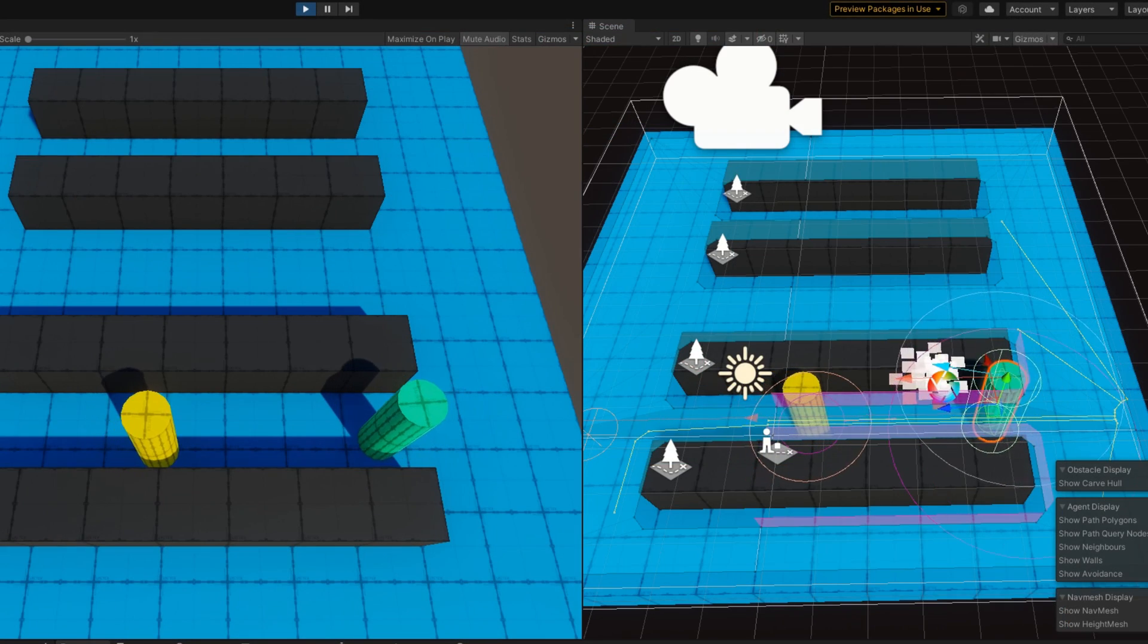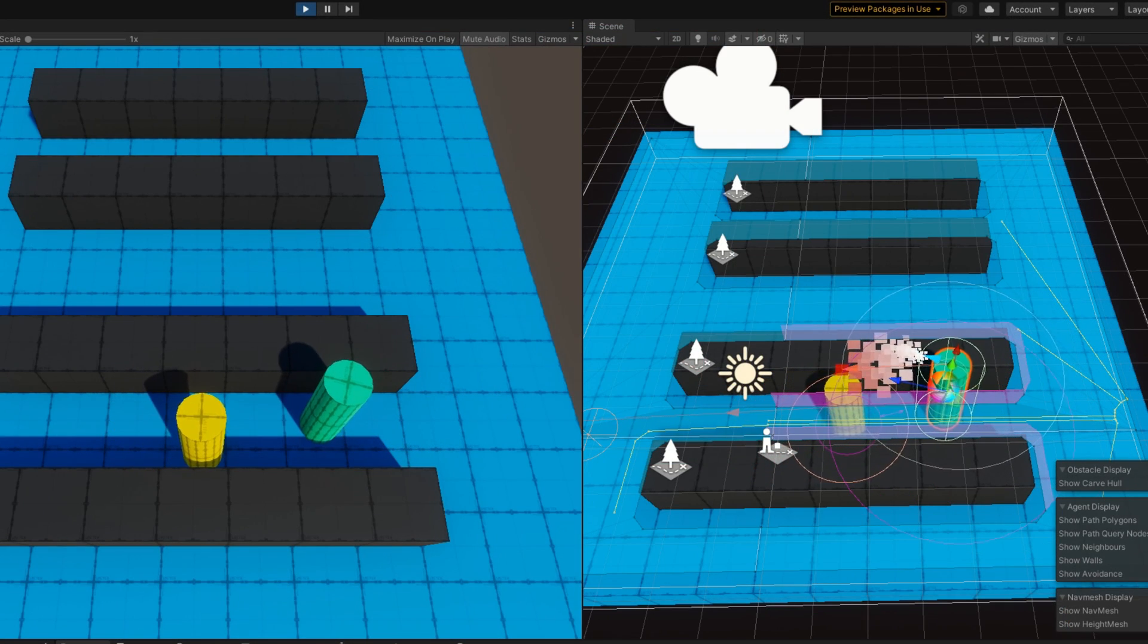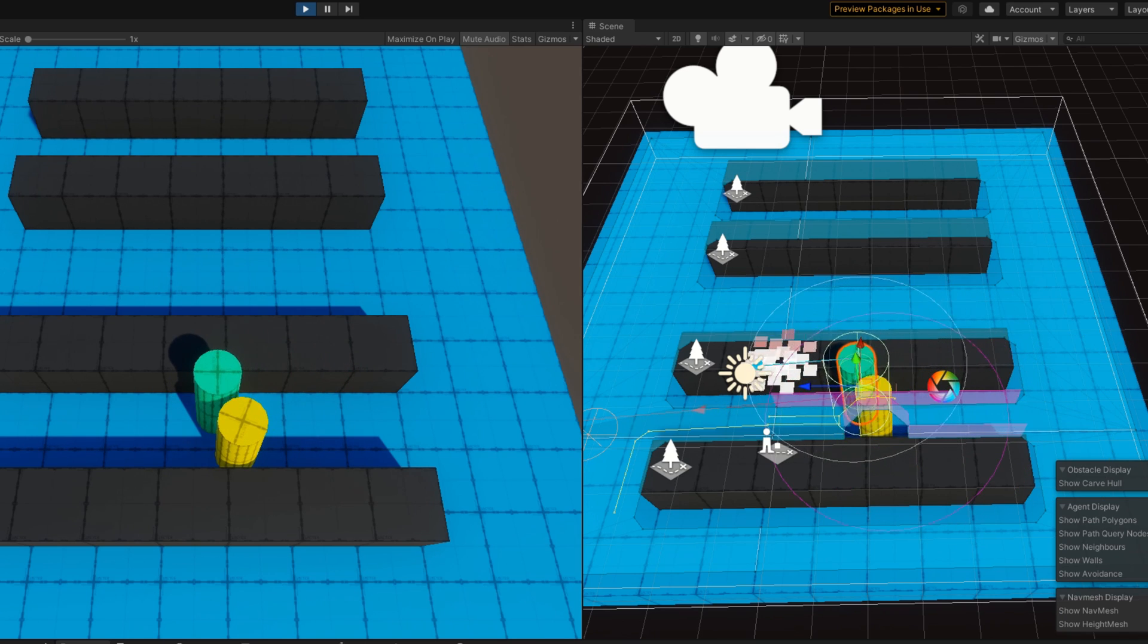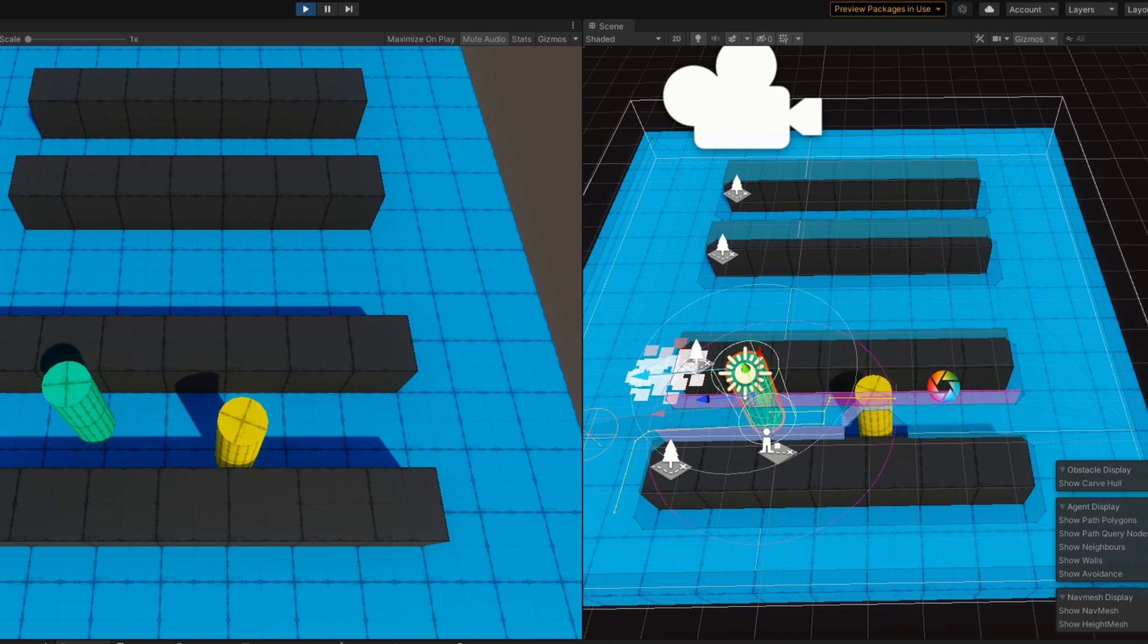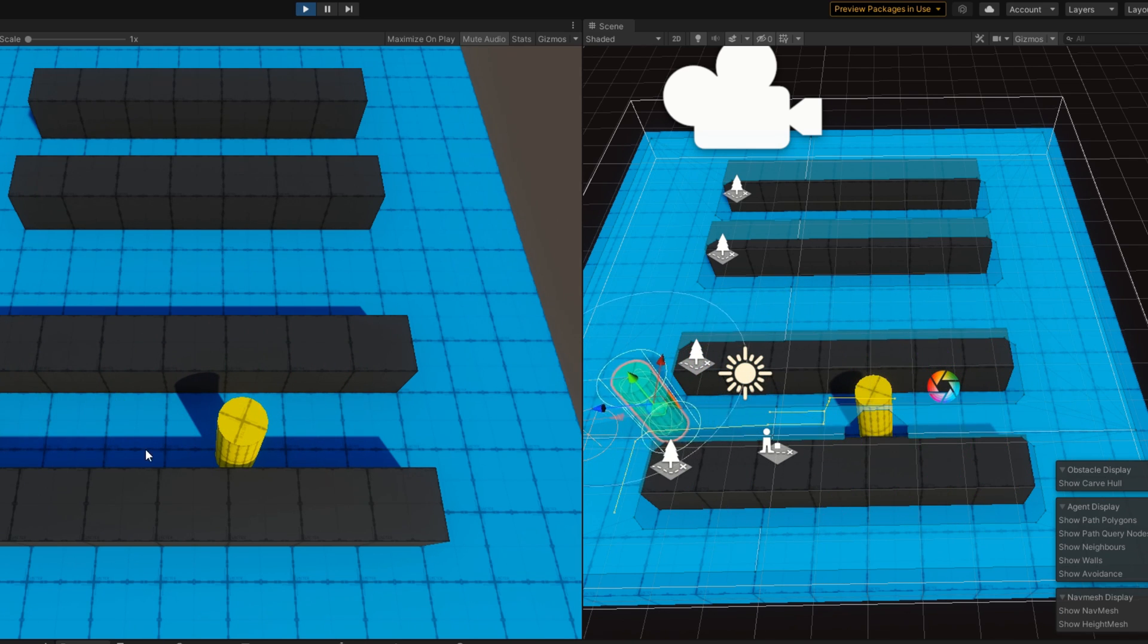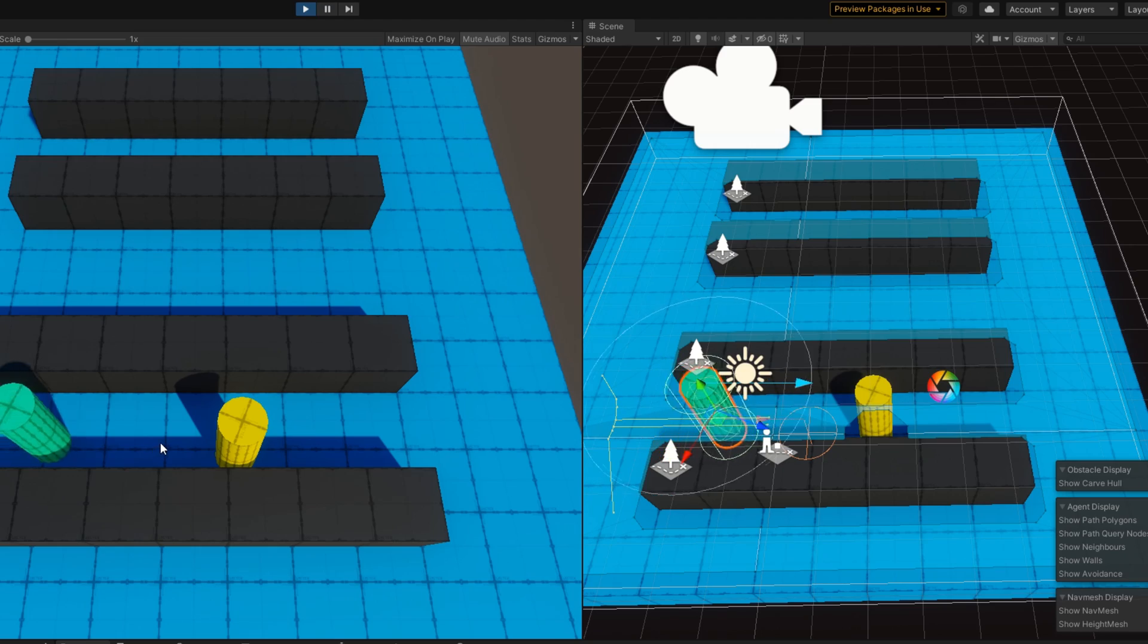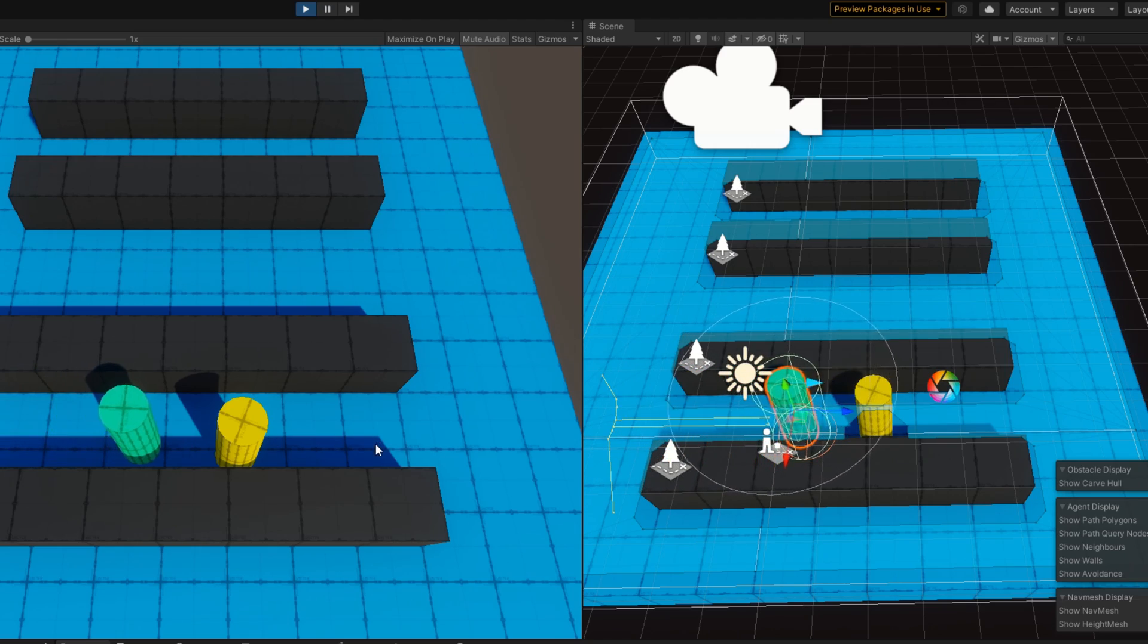In this video we're going to look at exactly that, how to combine a NavMesh Agent and a NavMesh Obstacle on the same game object and make them work together as best we can using the Unity Navigation System.